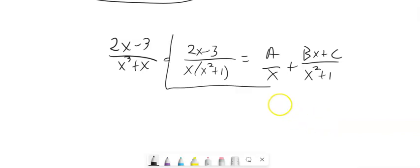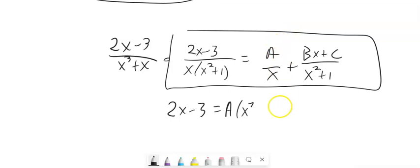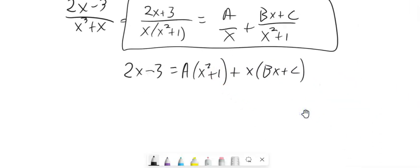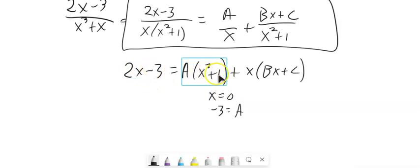Multiplying by x times x squared plus 1: the denominator cancels on the left. On the right, the x cancels for the first term, leaving a times x squared plus 1; and the x squared plus 1 cancels for the second term, leaving x times bx plus c. For strategic substitution, let x equal 0: the left side gives negative 3, and the right side gives a times 0 plus 1, so a equals negative 3.